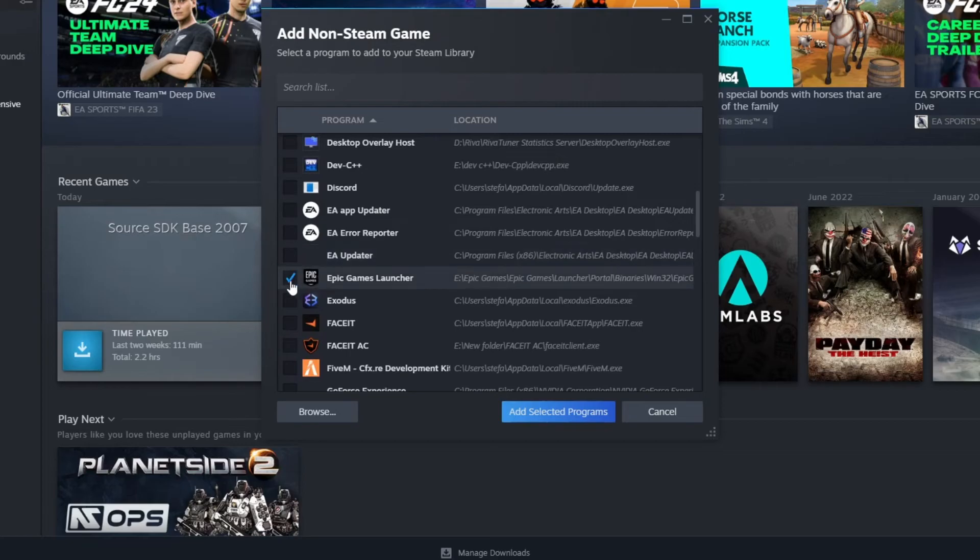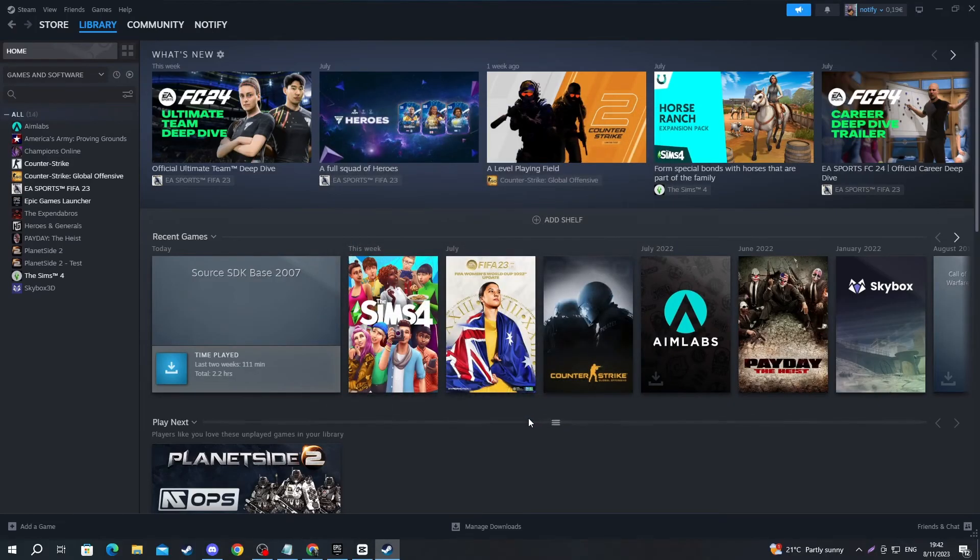And then you will need to check this box, and after you have done that, press Add Selected Programs.